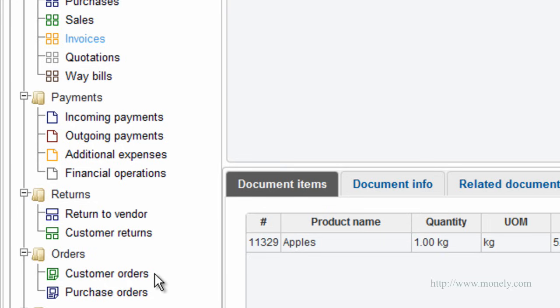Customer order. This is an information document that allows you to take orders from customers for items presently not in stock. It does not affect the balance with the customer.